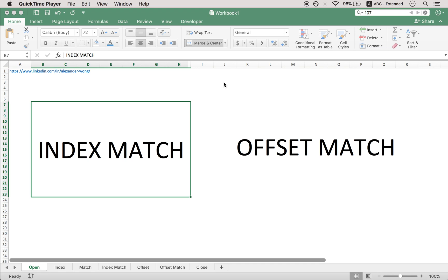Here with Alexander Wong today, and today we'll be learning about how to use the index match and the offset match function.